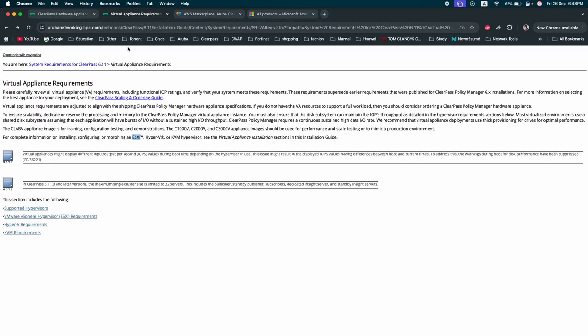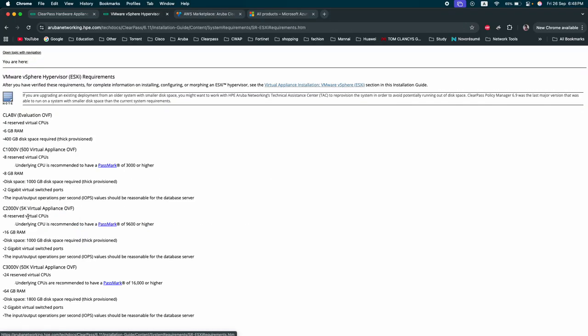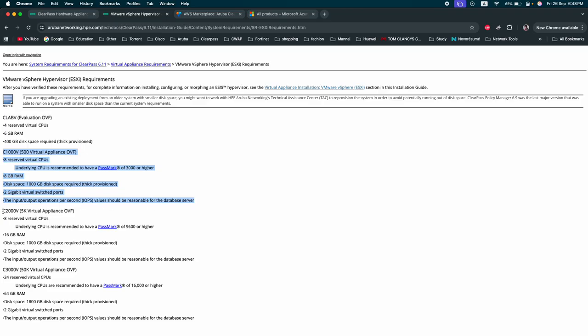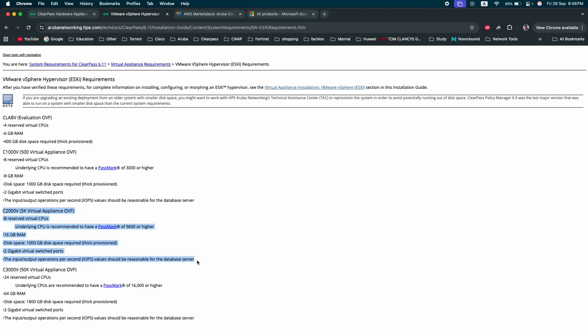The requirements are all available on the Aruba official website. You can see how much RAM is required, how much hard disk is required for different platforms. This customization can be done based on your customer requirement, like how many users they have on site. Based on that, you can customize which appliance is required for your solution.